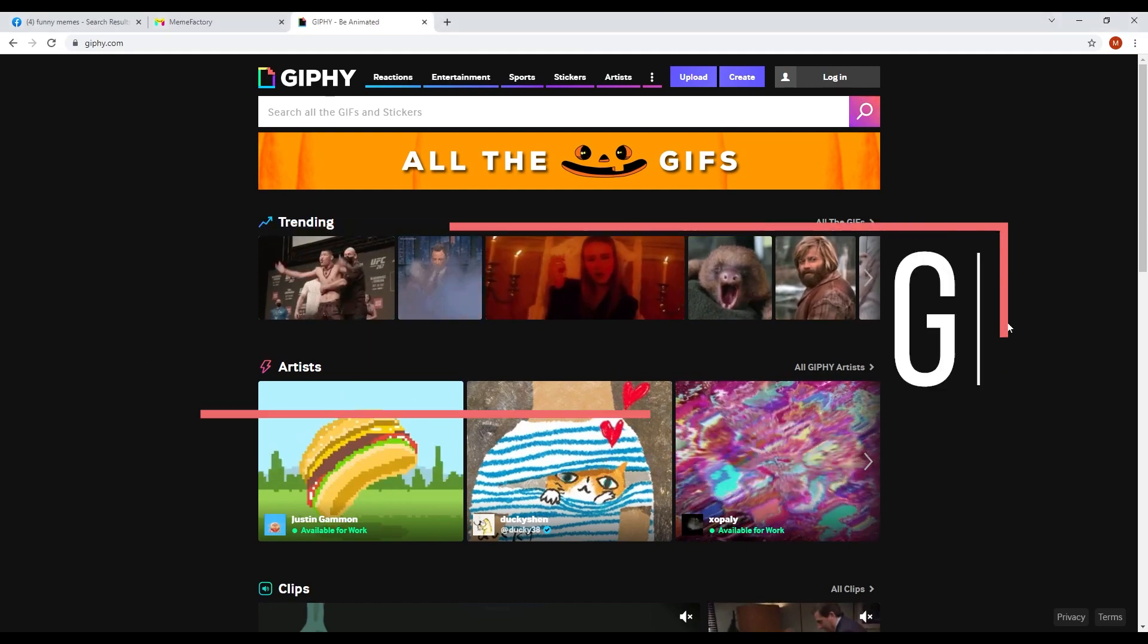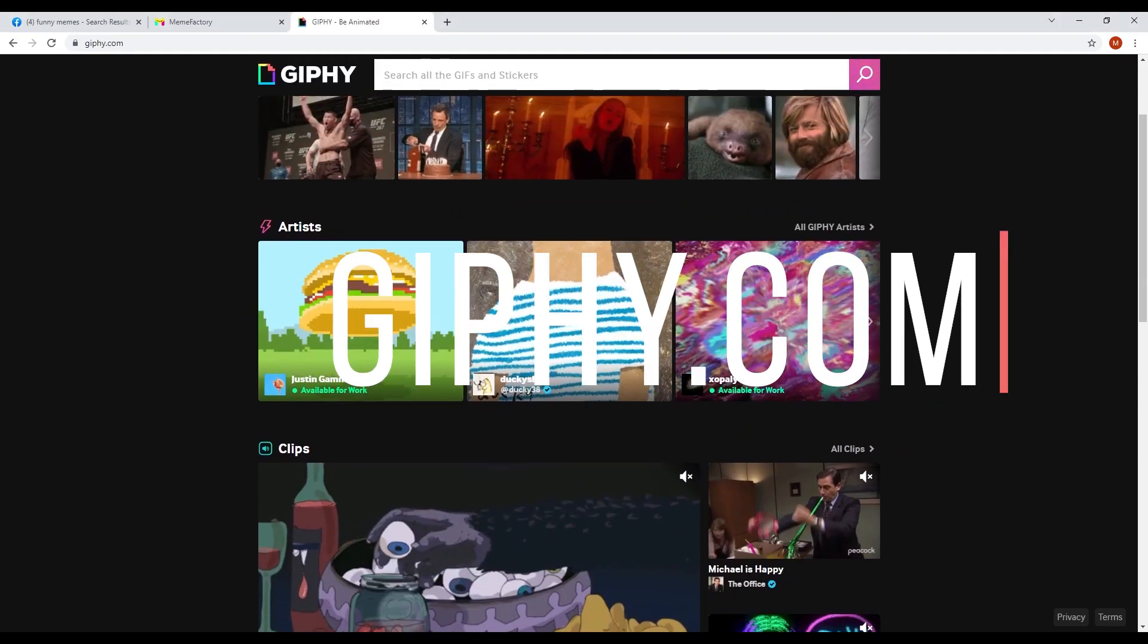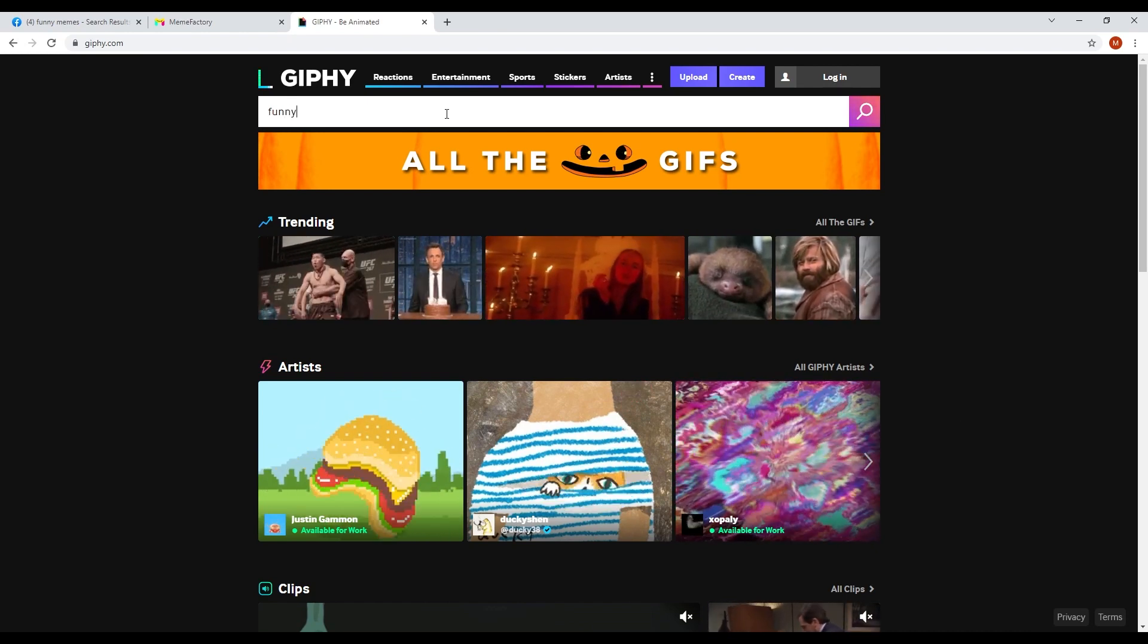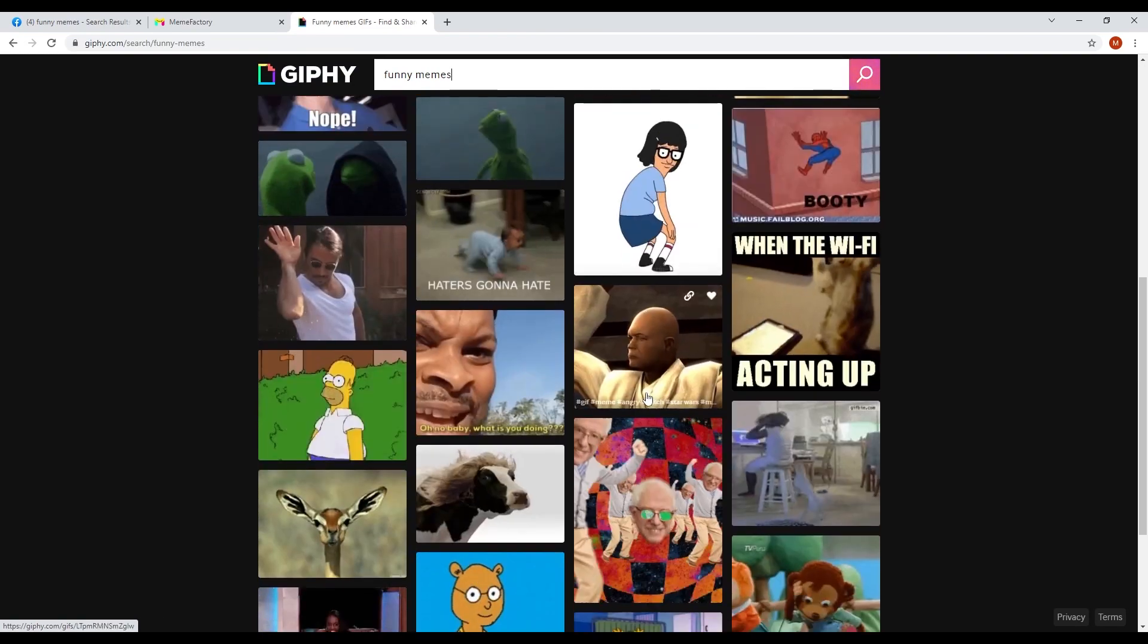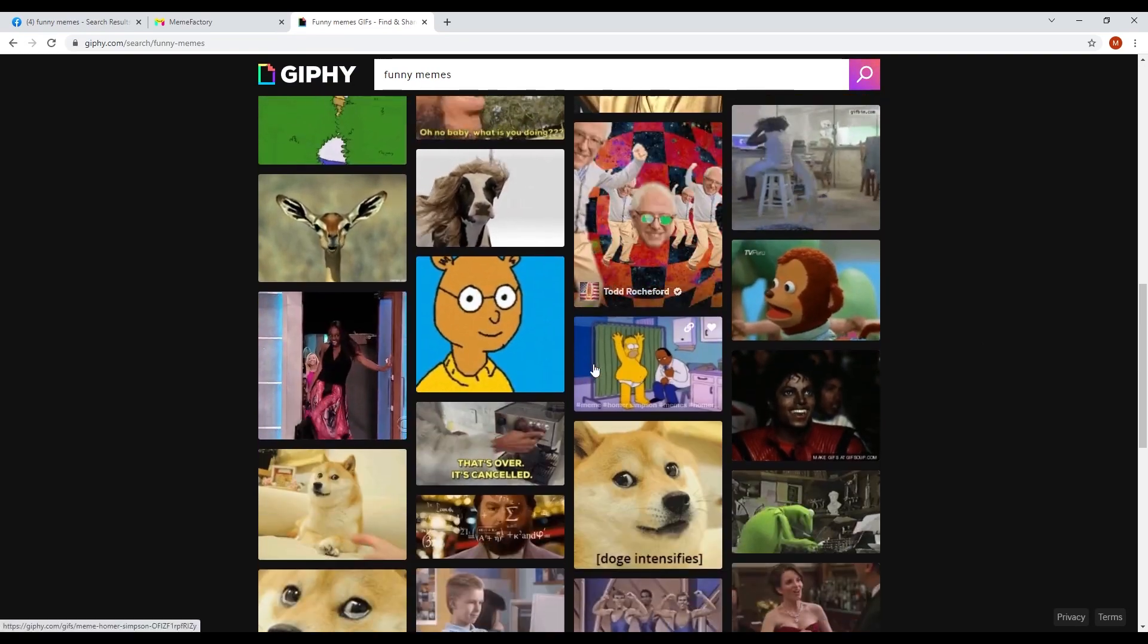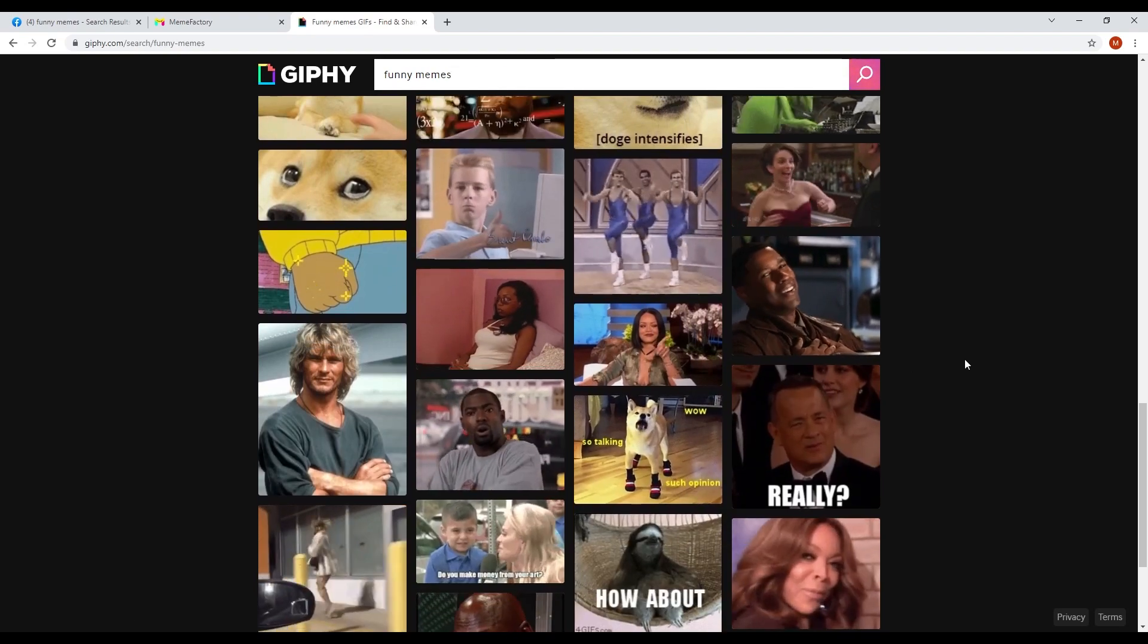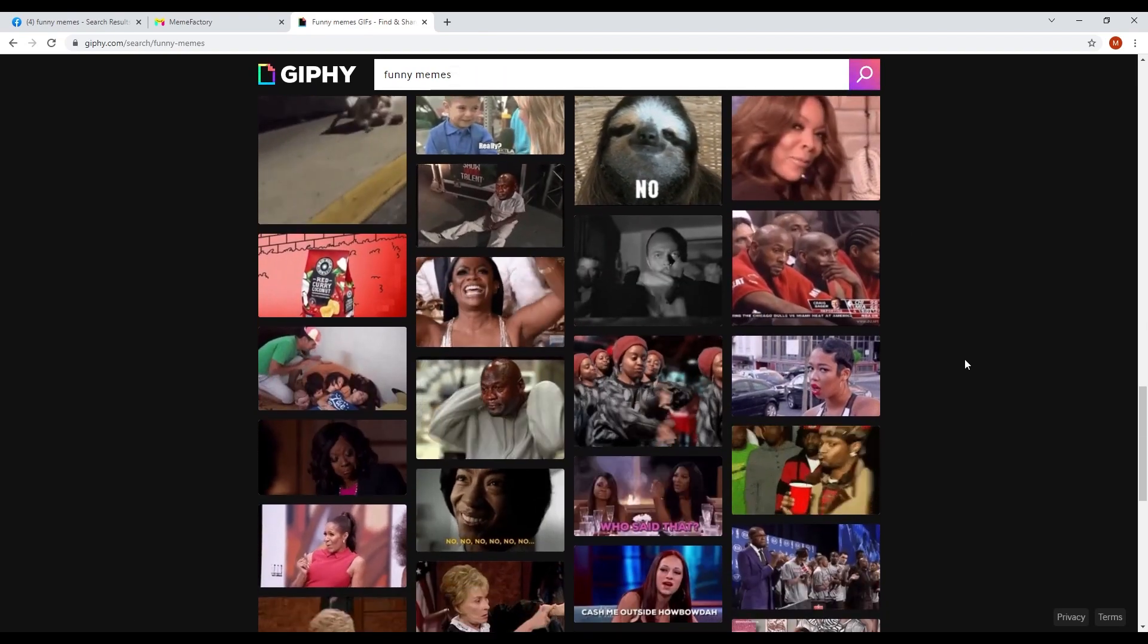Giphy.com is the next website we'll visit to get free memes. You can find free memes and even GIFs on this website. So you just want to look up funny memes to get the coolest and funniest memes that will also make the most money for you.